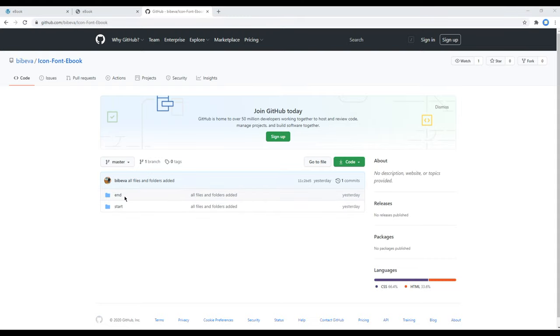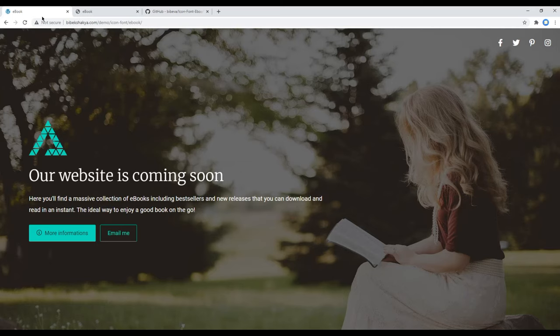You can use this end folder if you want to see the end result of our site, which is this one.